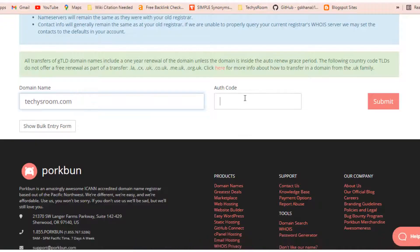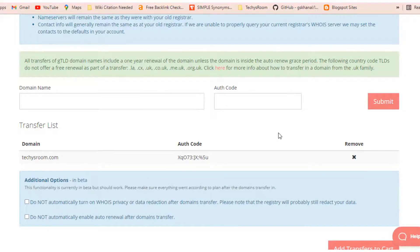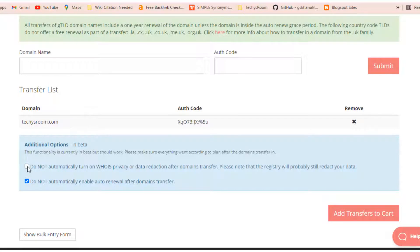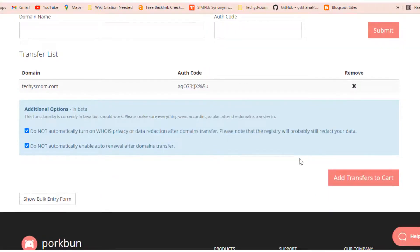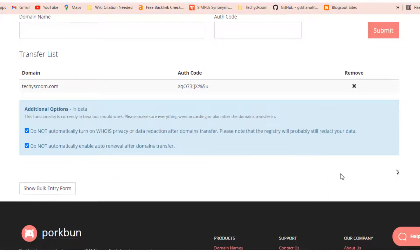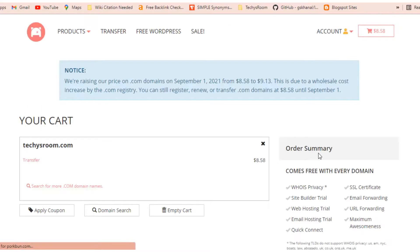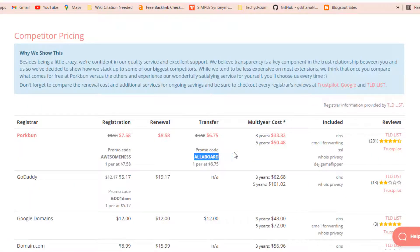After clicking on submit, you will see some other options. I will turn on my WHOIS privacy myself and I don't want to enable automatic renewal, so I am choosing both of these options and now adding this domain to my cart.